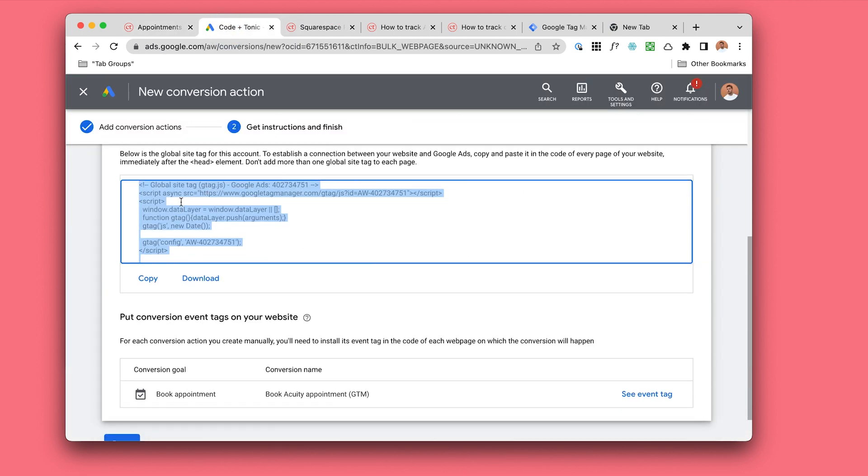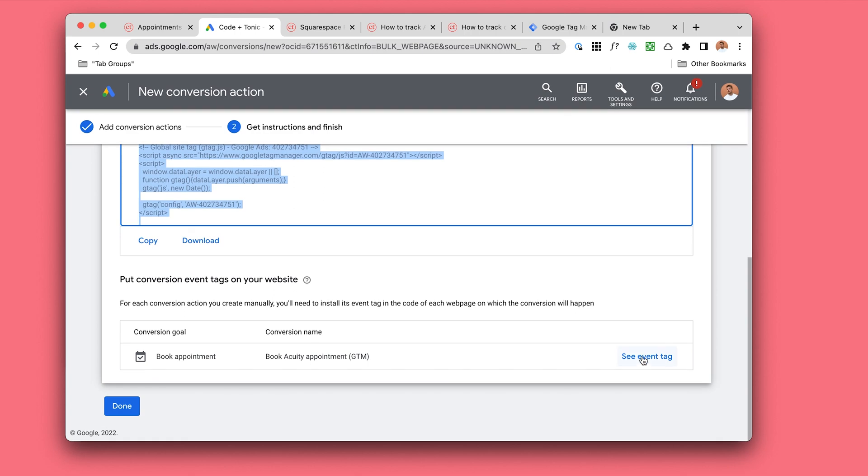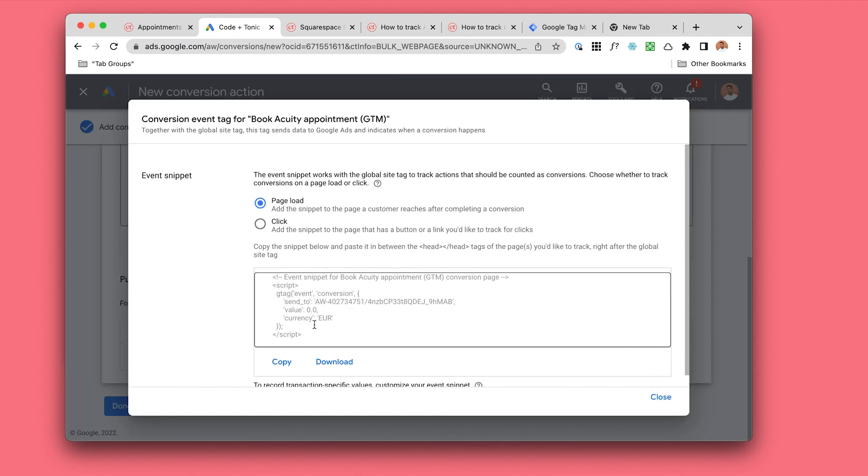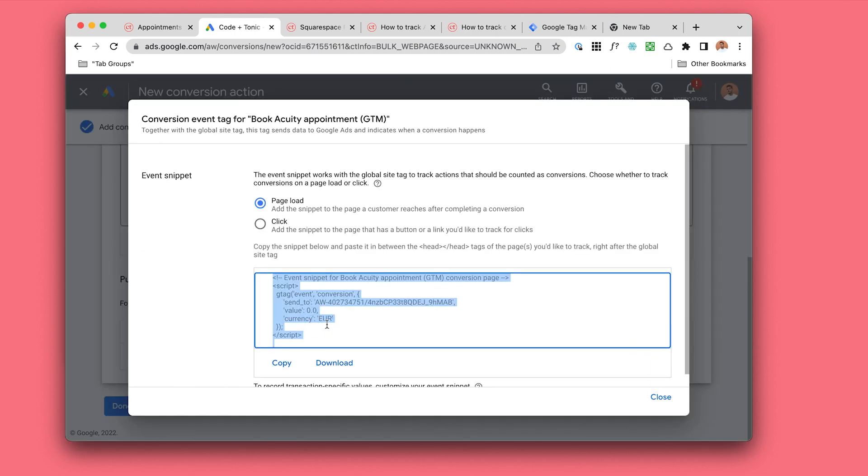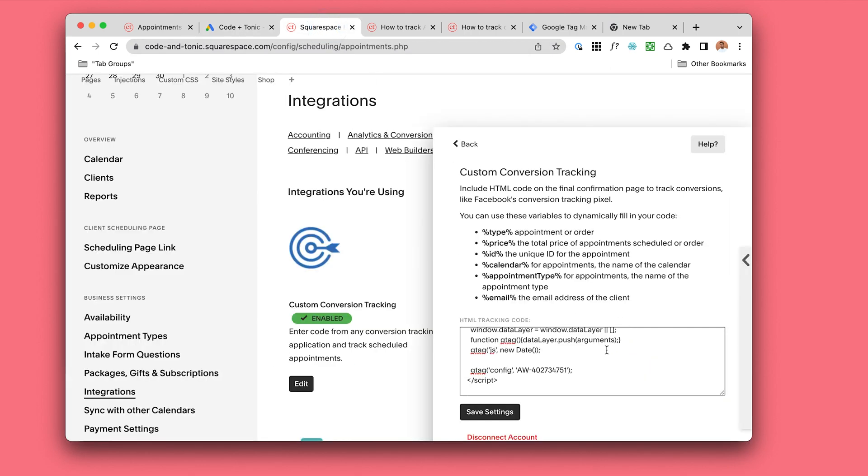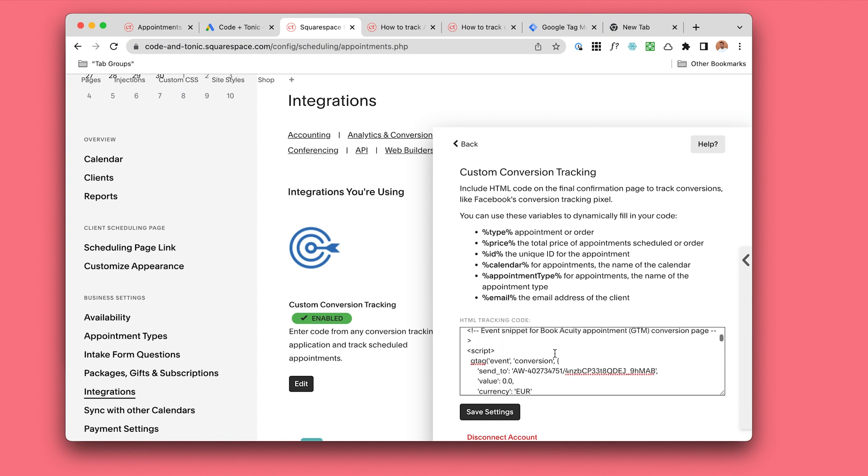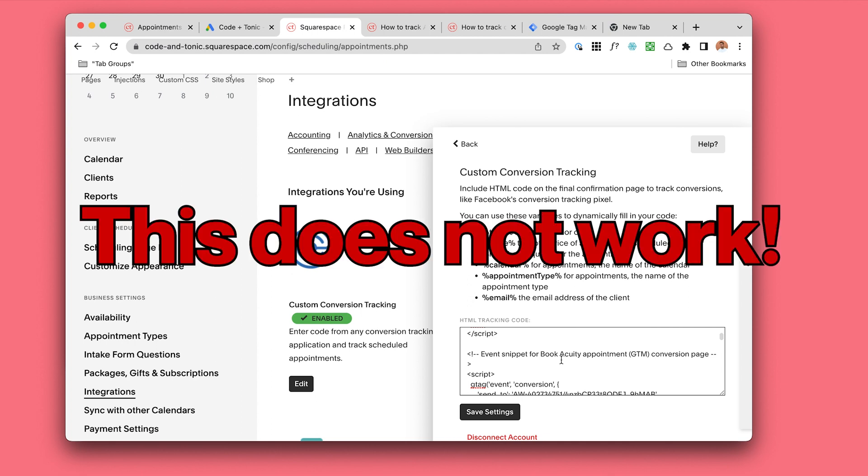You would add the gtag and then you would add your specific conversion action here. I want to emphasize as clearly as I possibly can: this does not work.